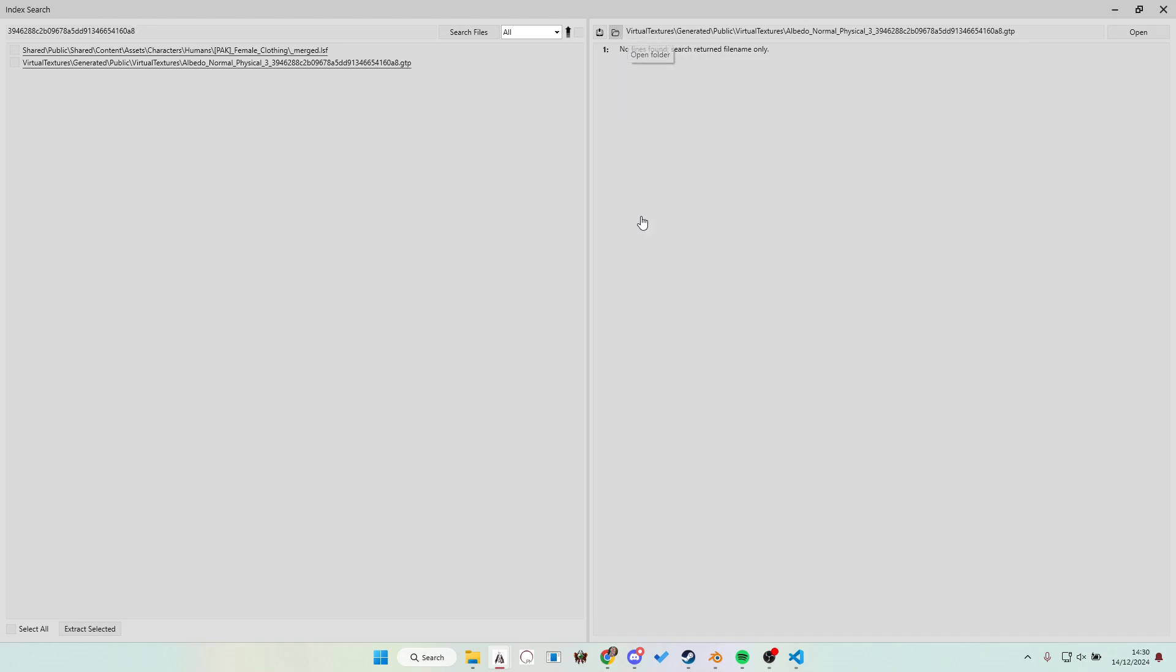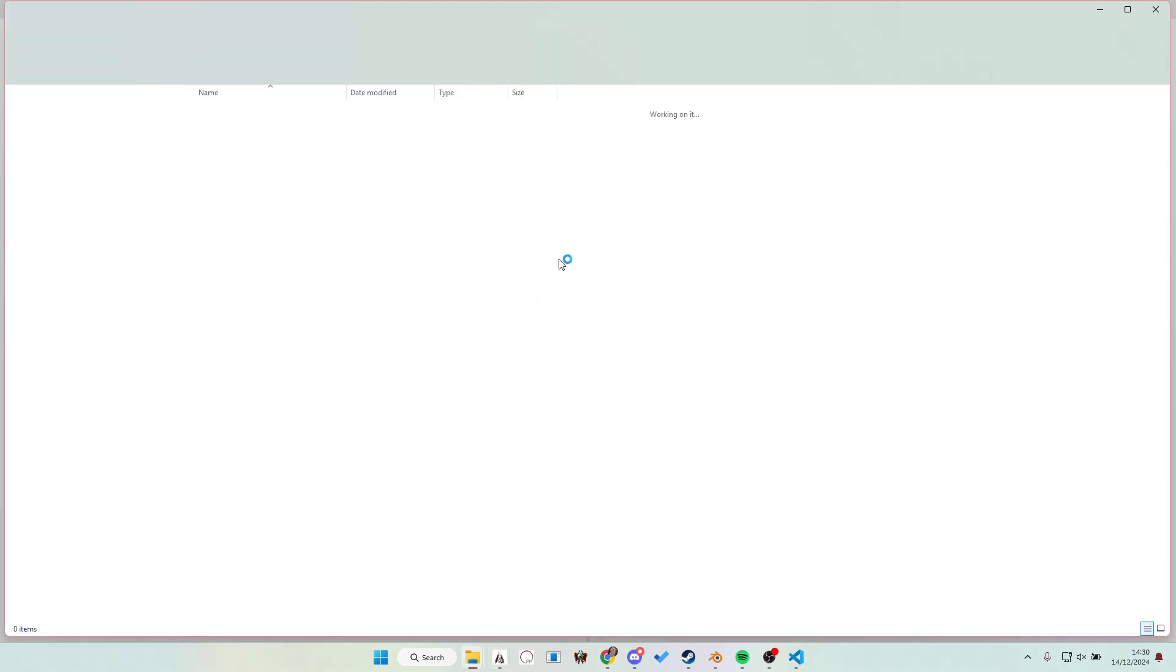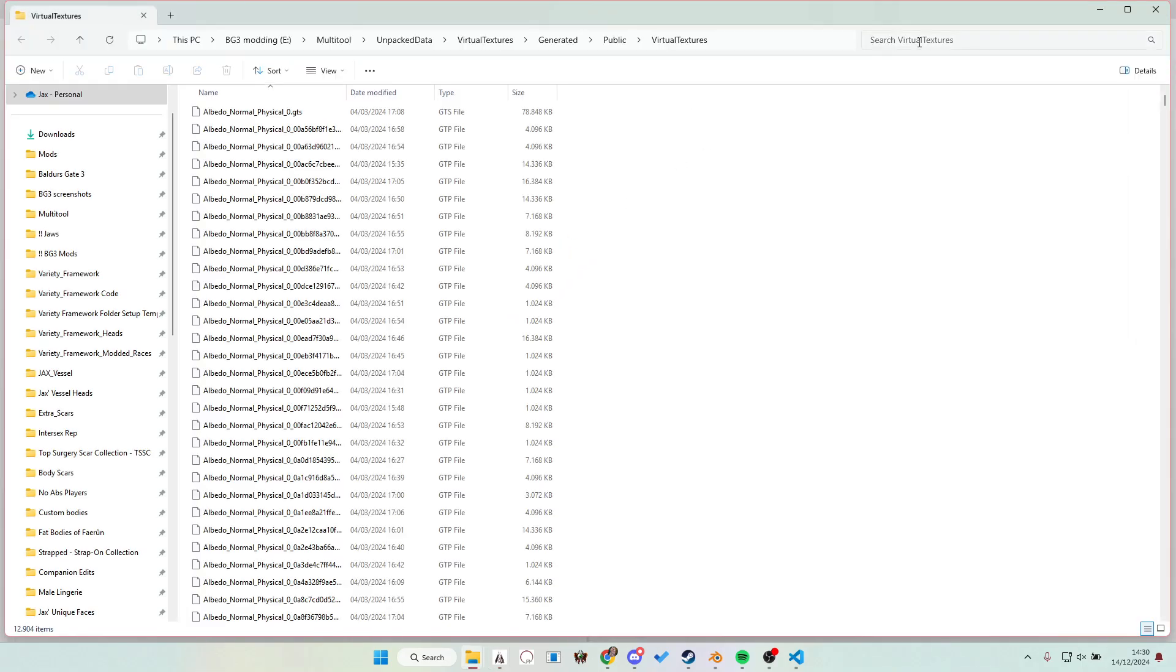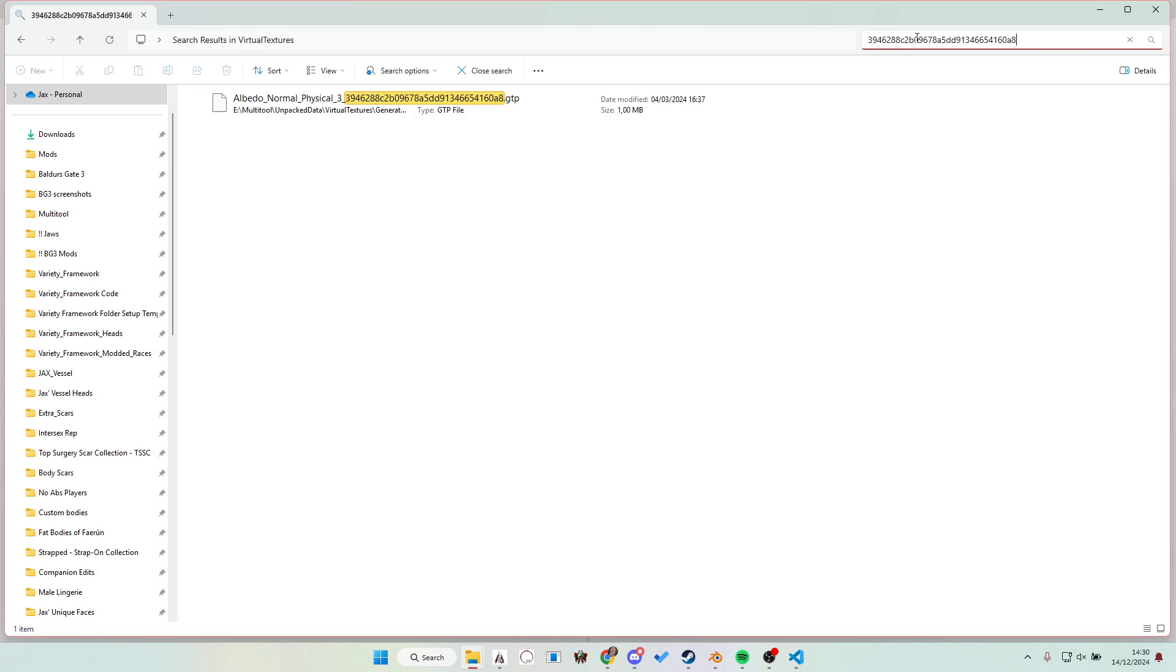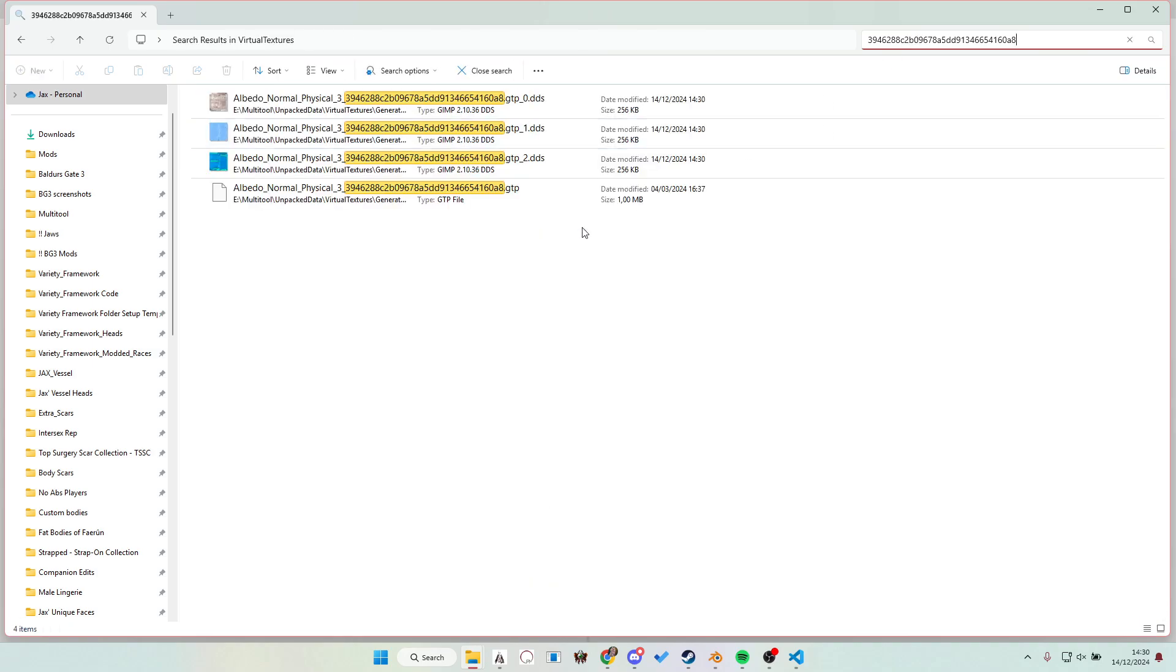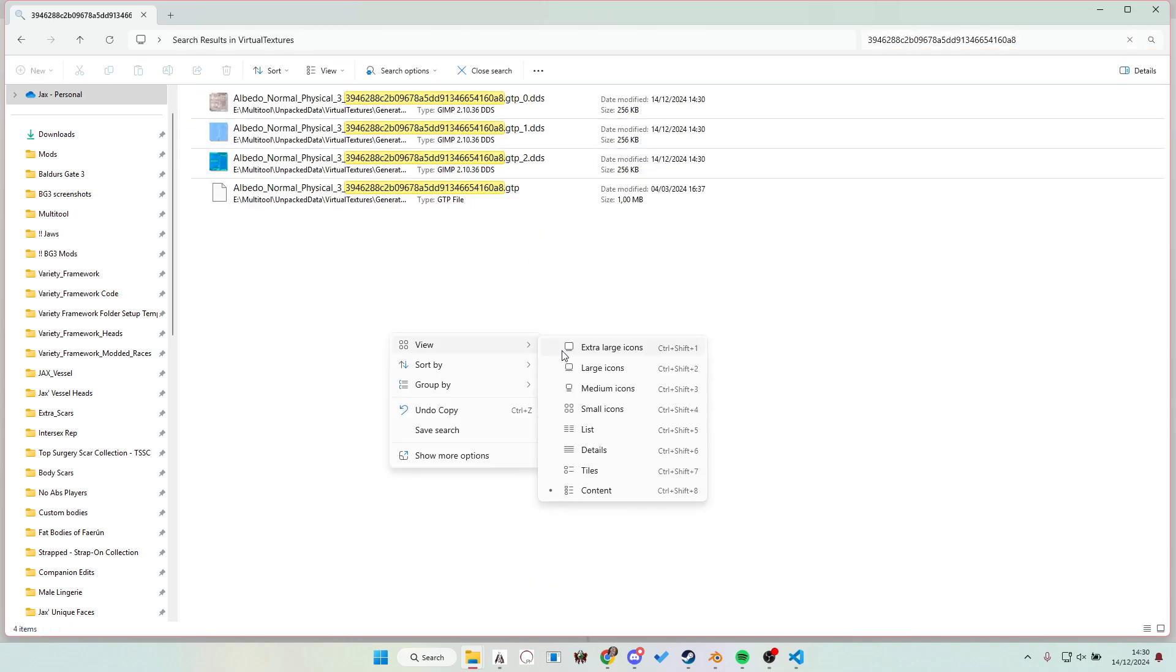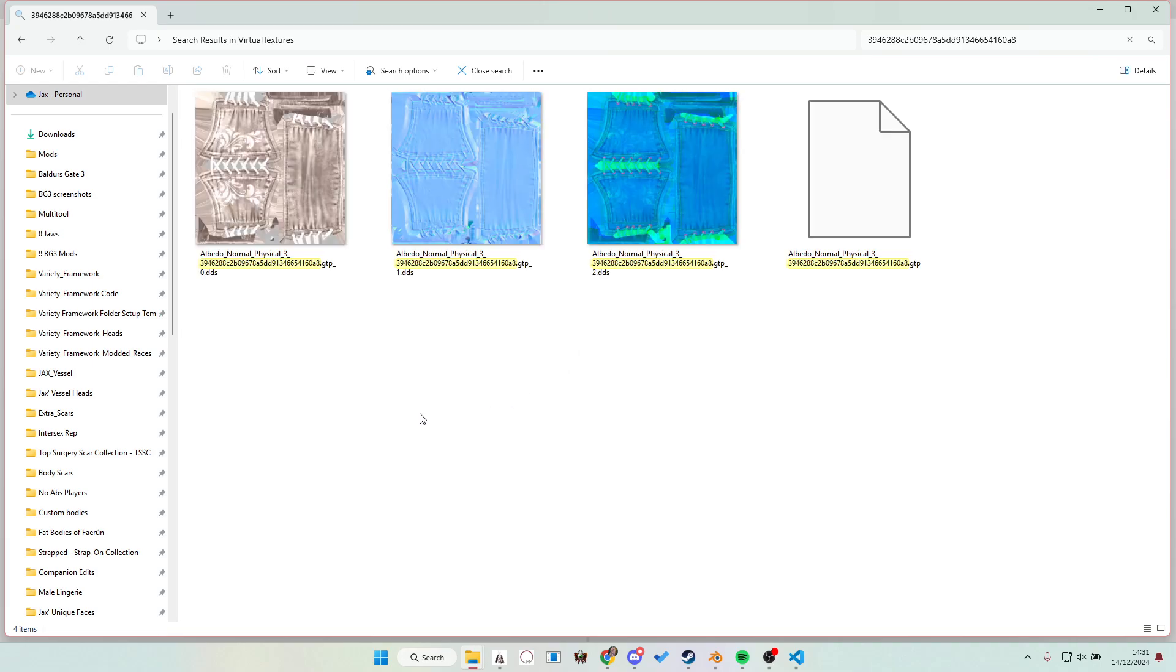So then you click open folder. Now we're gonna give it a second to open the folder with all the virtual textures. Give it a second. This takes a little bit because it's a big folder. Then you see just a bunch of numbers again. Just search it here again. Paste it in here again. And I will select the view extra large icons.